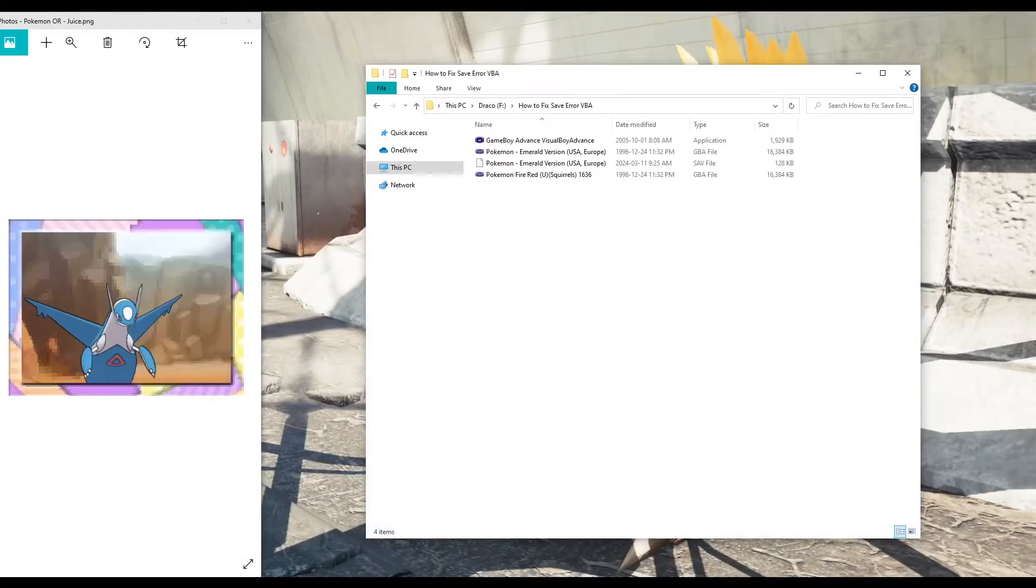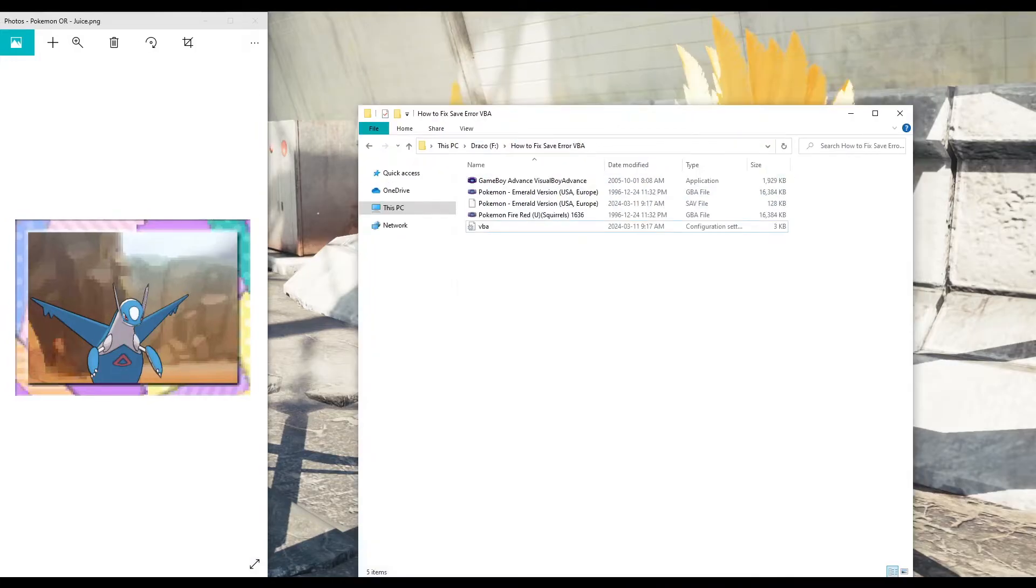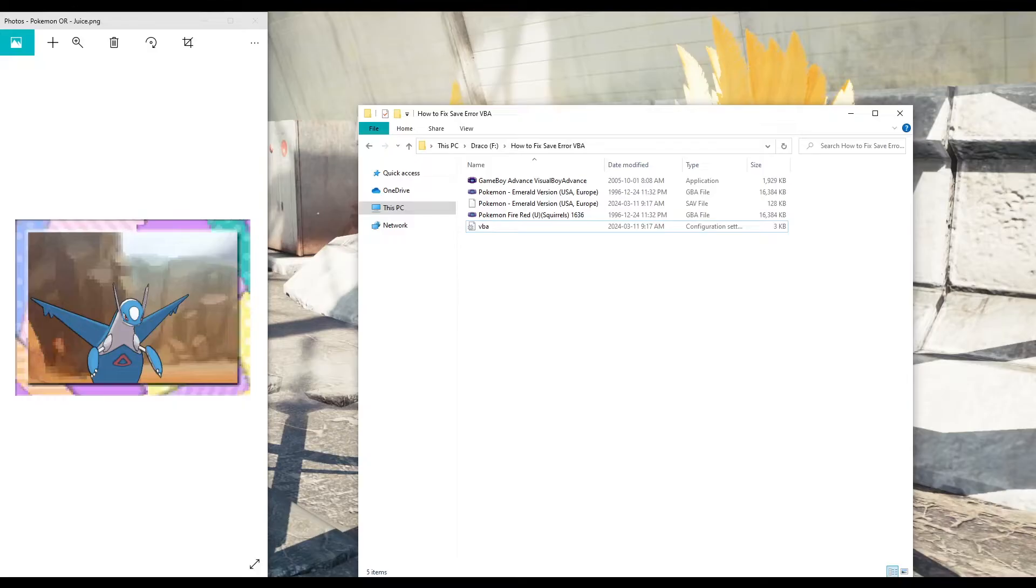Hello, today I'm going to be showing you two different save errors, one that can happen in Pokemon Fire Red and the other in Pokemon Emerald. One thing you should keep in mind is that this only usually applies for the older version of the Visual Boy Advance. For the newer versions, this isn't a problem.